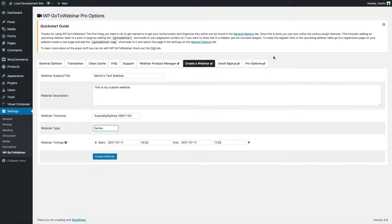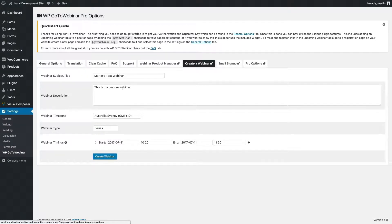You can also create webinars from within the plugin settings. All you need to do is go to the create a webinar tab, and you can then create your webinar on your actual plugin page. You don't even need to go to the GoToWebinar website.